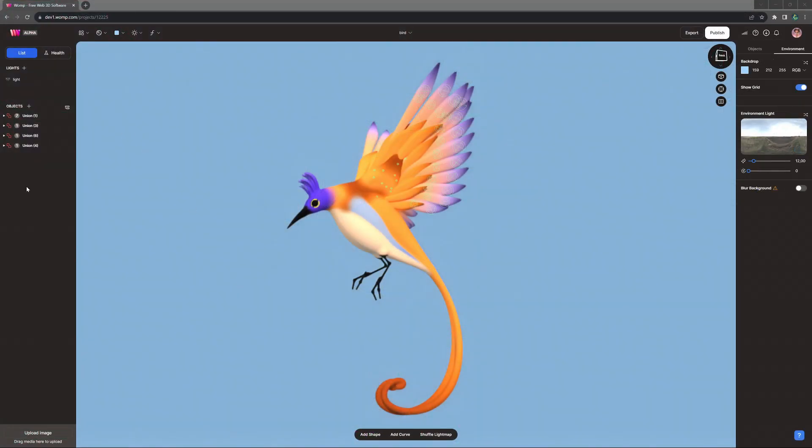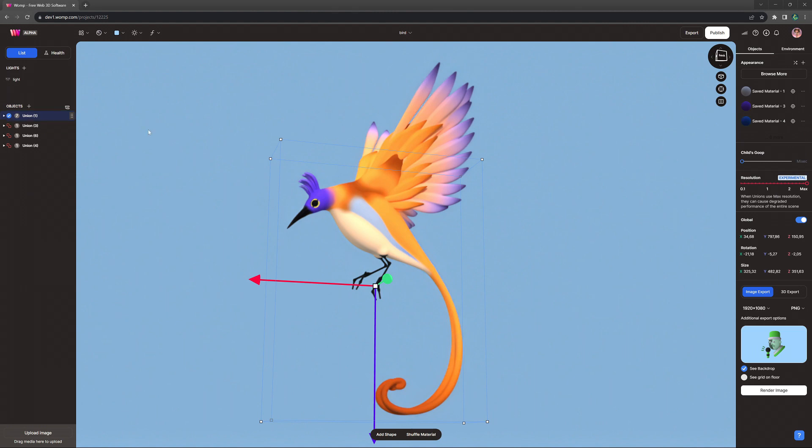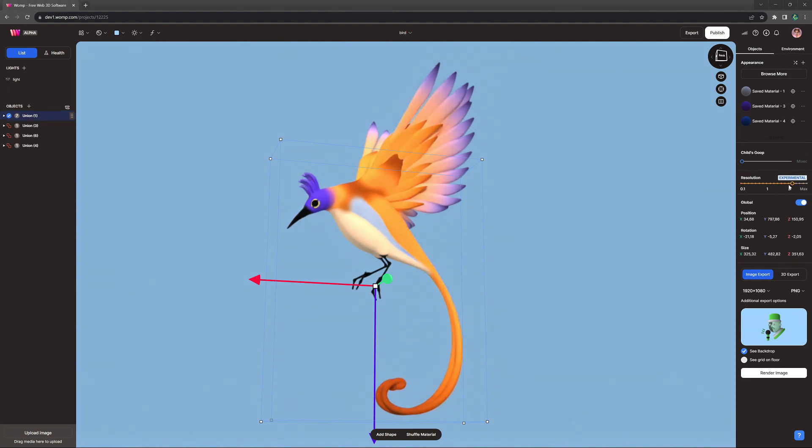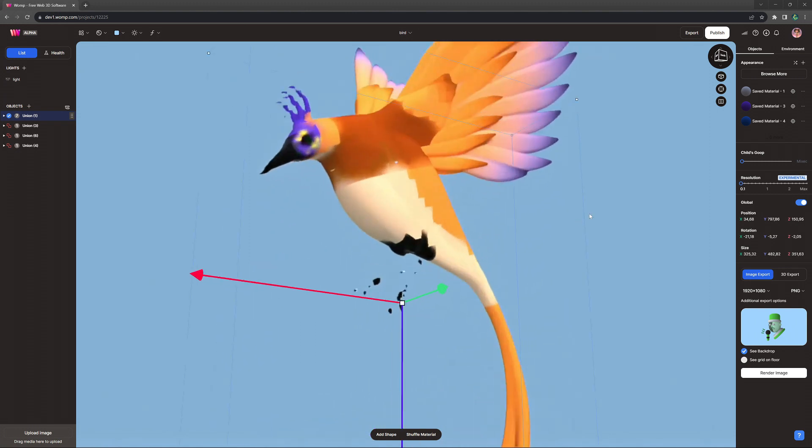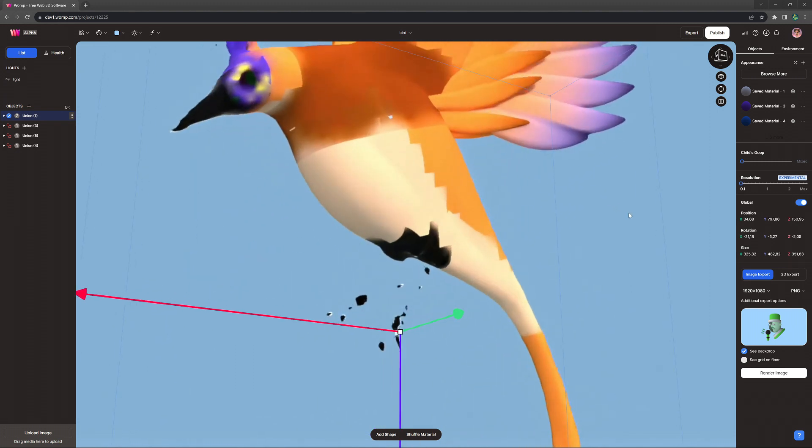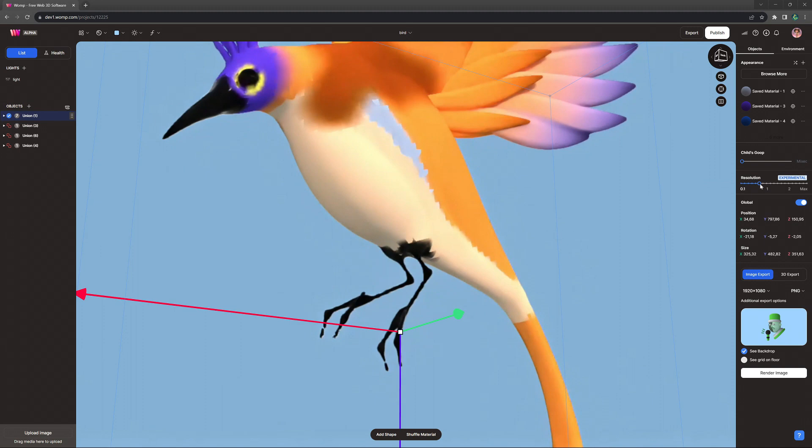Keeping all your union resolutions at a level in the blue will keep your scene running smoothly while you build and also reduce render times. You usually don't need maximum resolution to get amazing results.